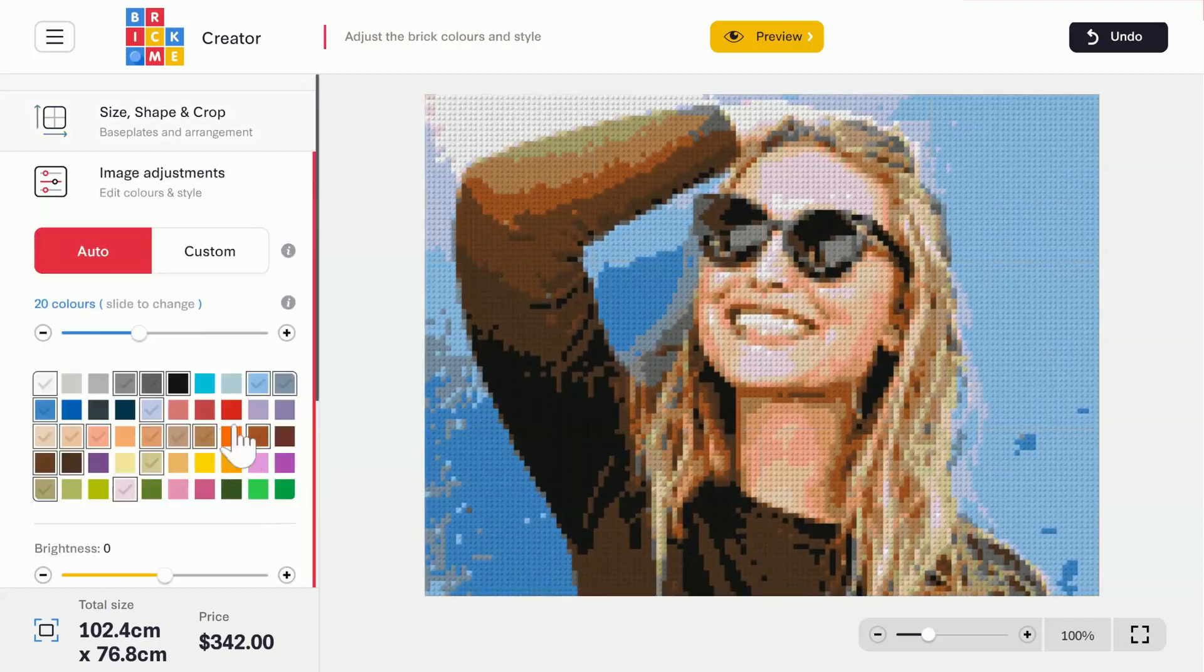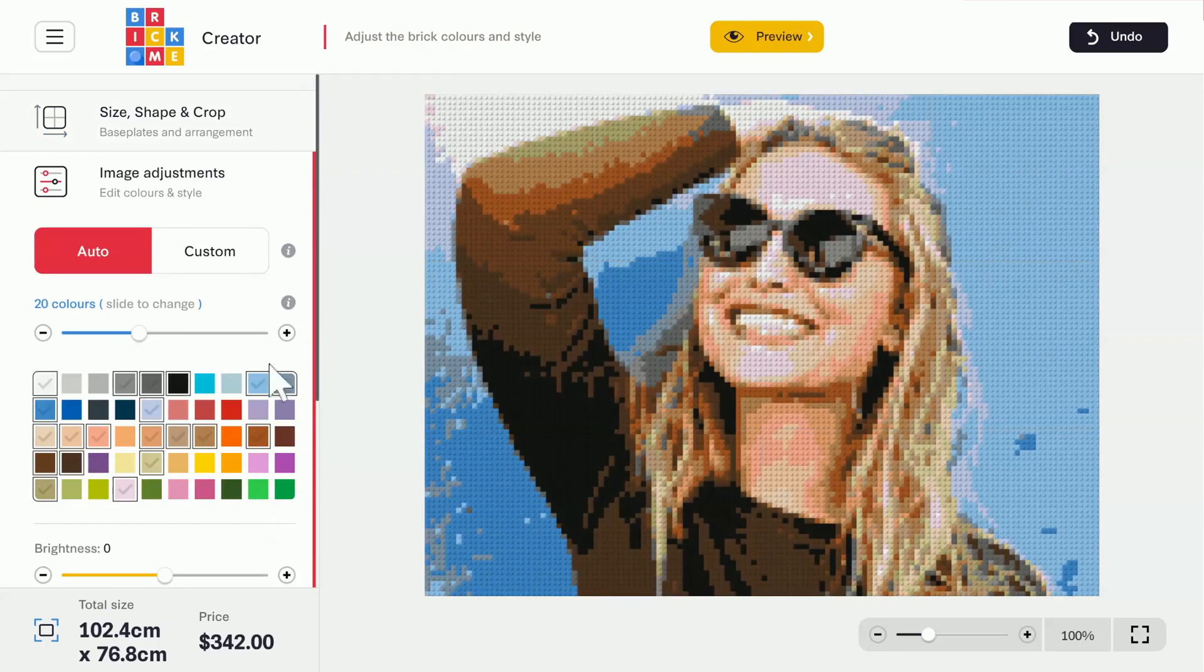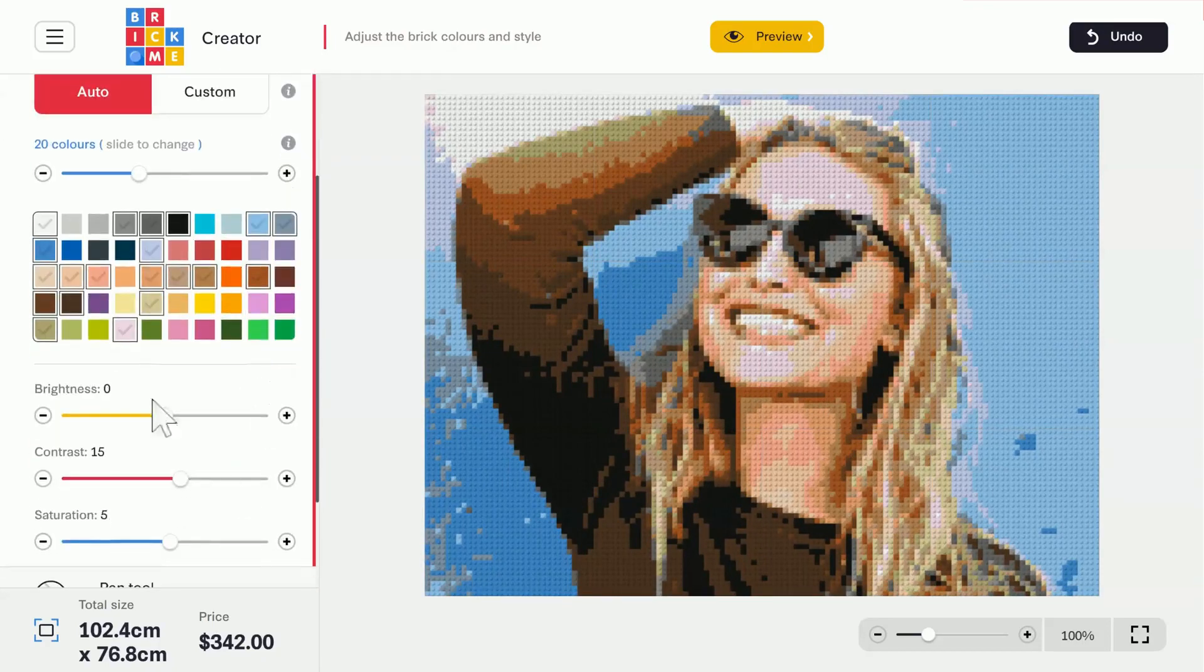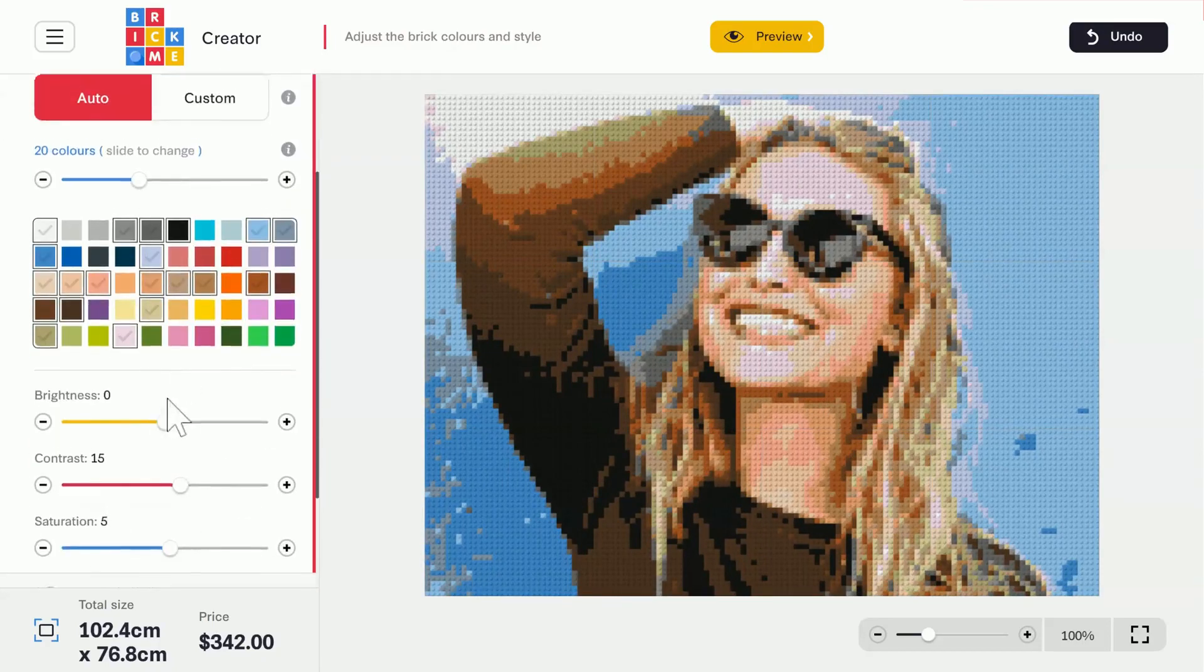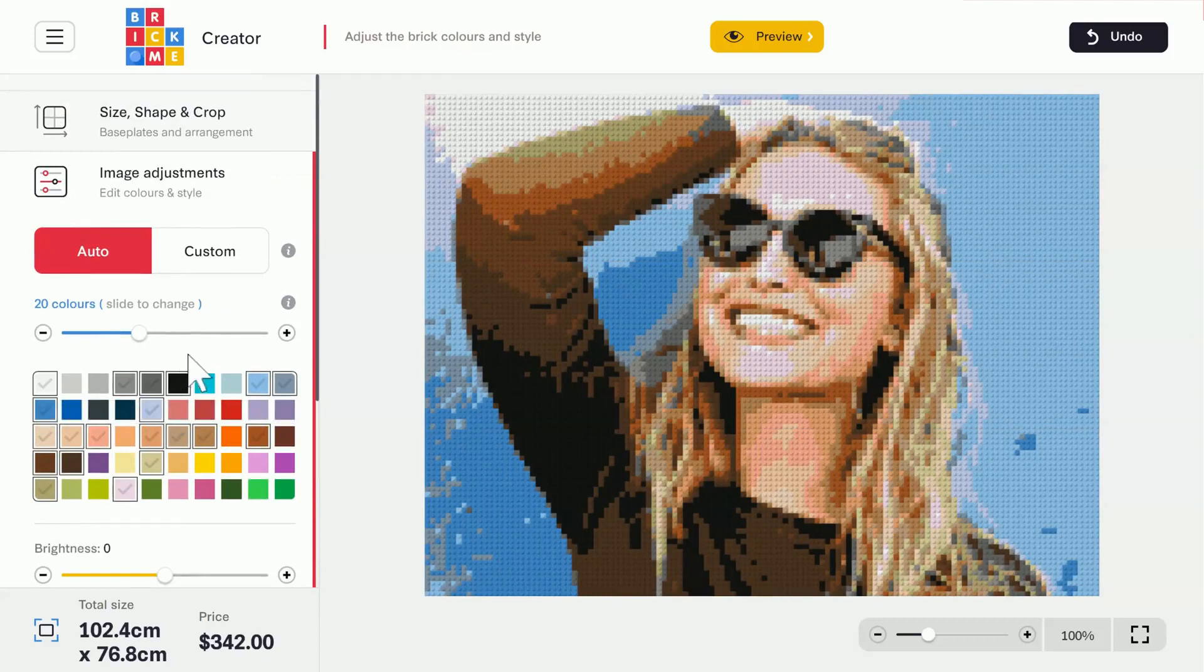Moving on, we have the Image Adjustments menu. Here, we can choose the colors or picture we'll use, and adjust the image brightness, contrast, and saturation.